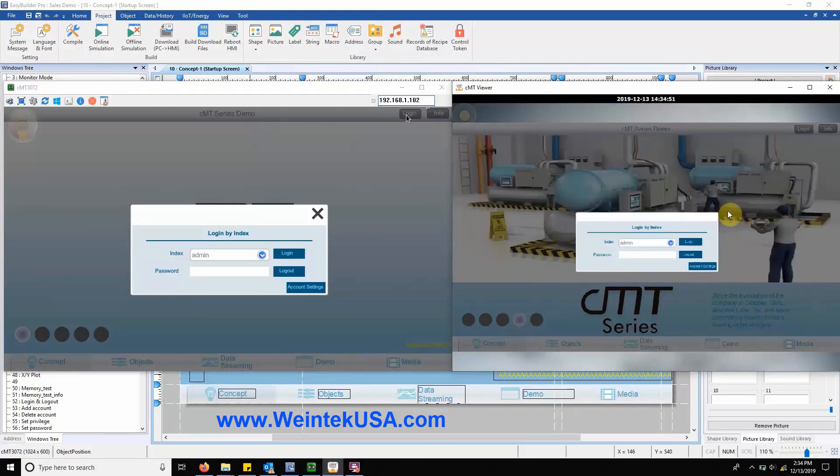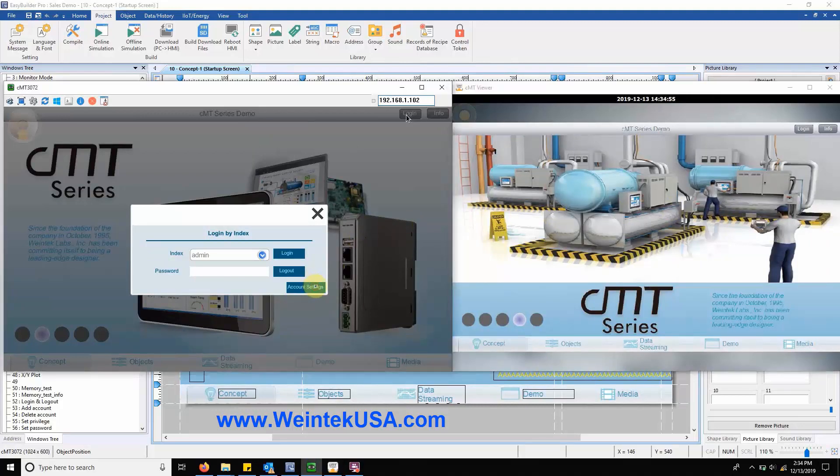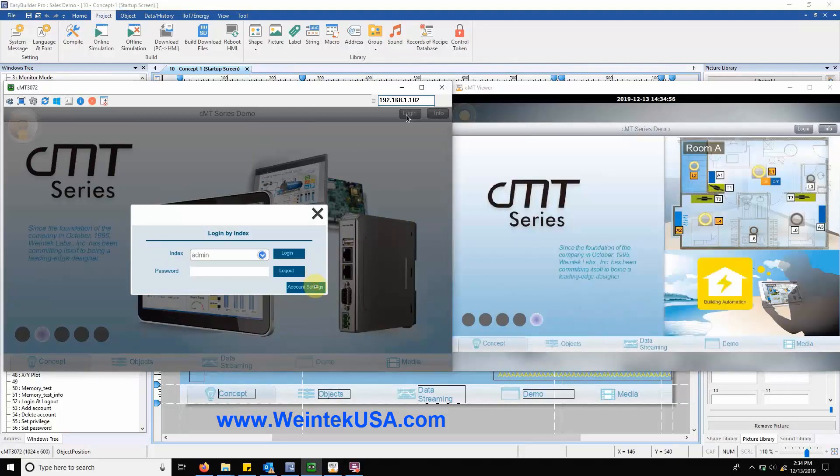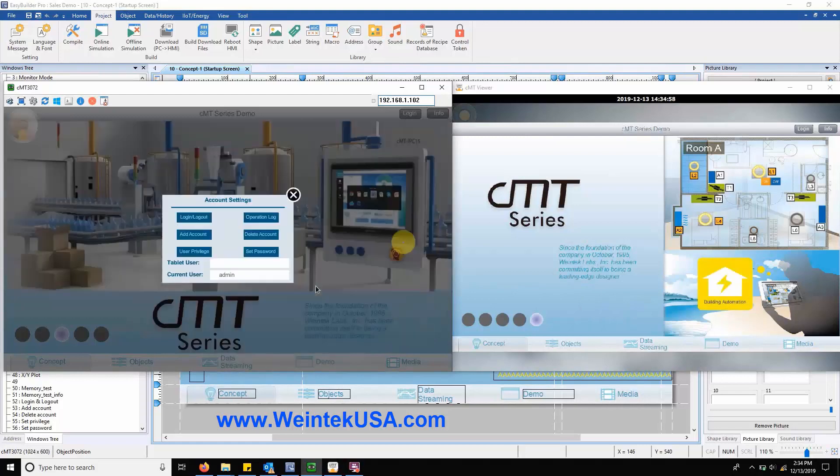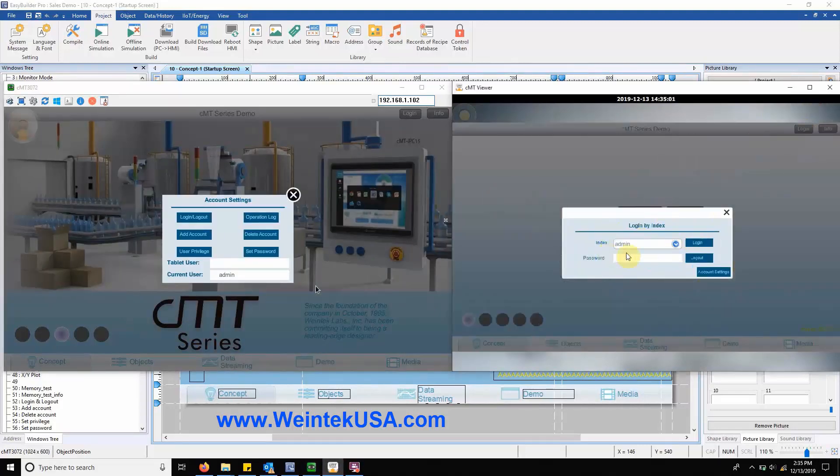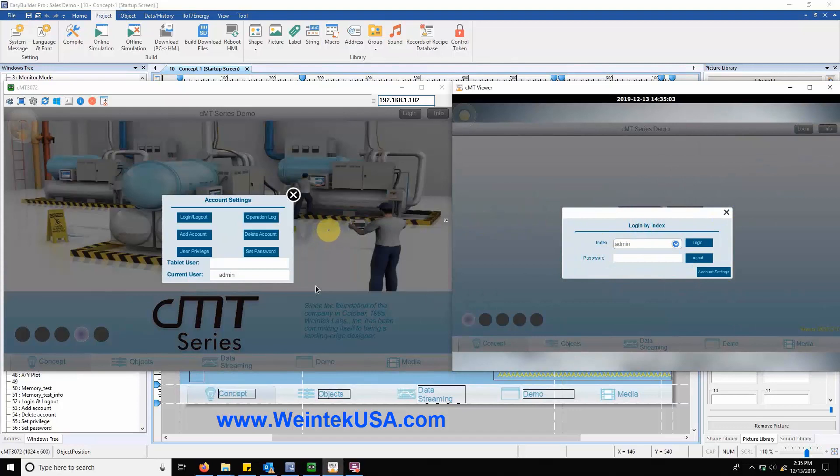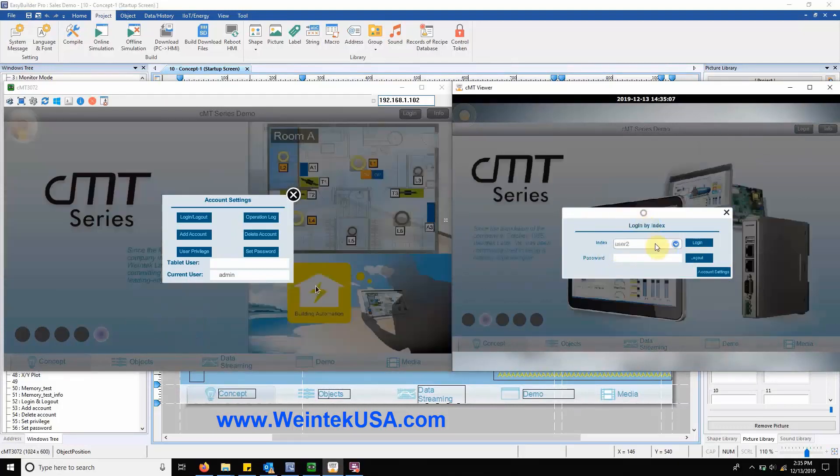The first feature that I would like to point out is available within the concept tab. If we look within the upper right hand corner you'll notice a login button. This button will allow an operator to log in within the HMI or an admin to access an account settings menu.